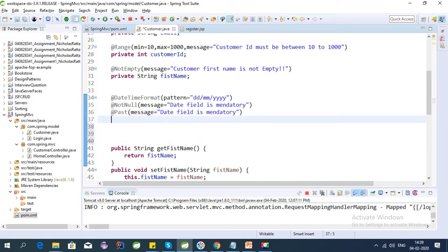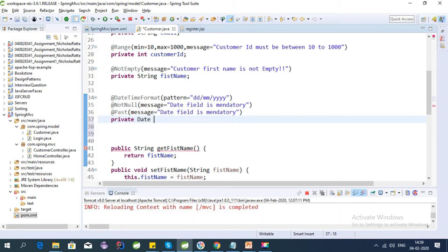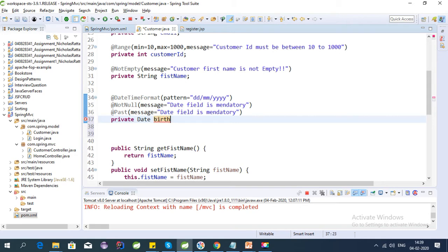Let's add the getter and setters: source, generate getter and setters. Yeah, we need to create an object first. Private Date date, let's say birthDate. Let's select the field, click okay.